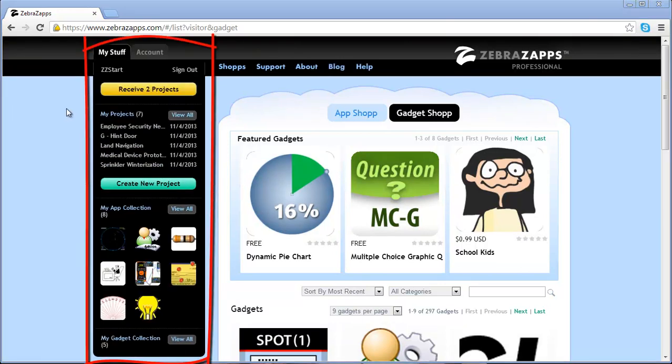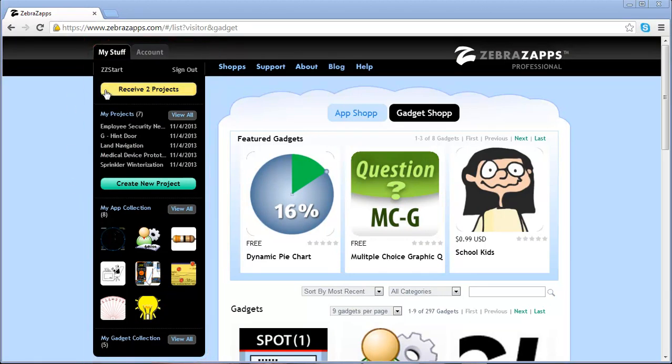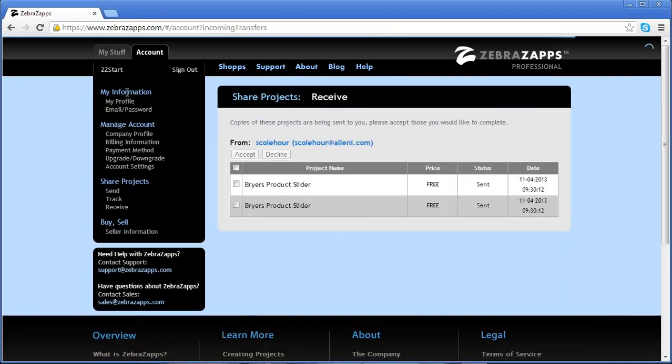We'll start at the top of the account panel. If somebody has sent you a project, this button takes you to the Receive Projects panel.